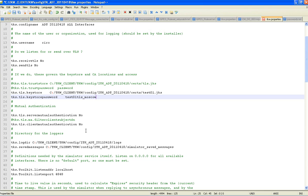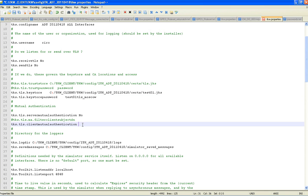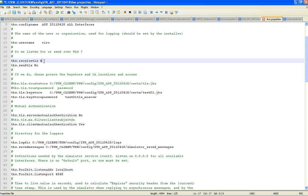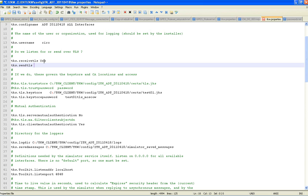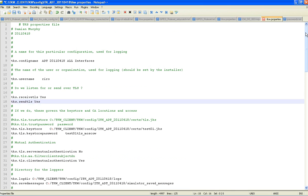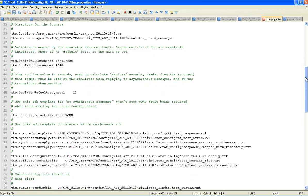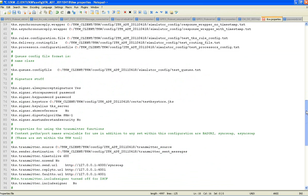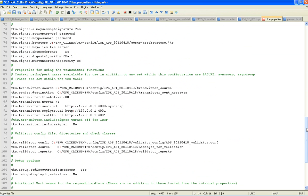Now this is the TKW properties file for the client side, in which case we need to set up the mutual authentication. The server mutual authentication is no. The client is yes. Send and receive TLS, both as yes. And finally we need to change the transmitter send URL. Have it on the secure port 443. And we will save.